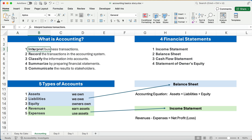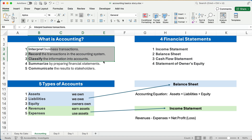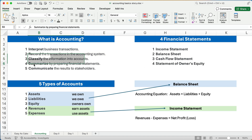We're trying to look at business transactions, record and classify them, and then summarize. We're talking about issuing financial statements. Financial statements are the income statement, the balance sheet, the cash flow statement, and some kind of statement of equity — owner's equity or stockholders' equity. These last two steps are summarizing and communicating by letting people see those financial statements.